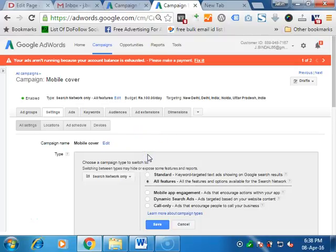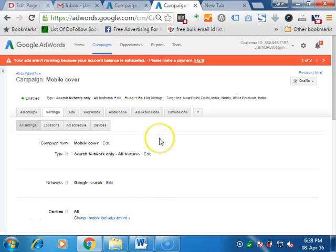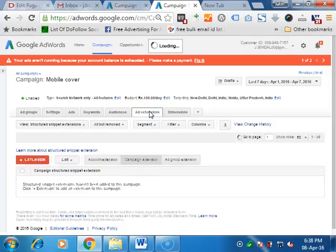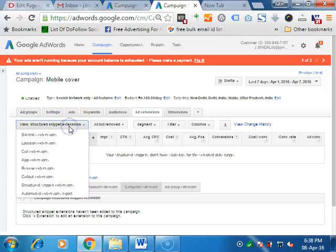For making ad extensions, you have to convert your campaign from standard to all features. If you have made the all features campaign, then you don't have to make any changes. Then go to the ad extension tab. In the ad extension tab, there are almost eight or nine ad extensions. We will learn one by one which are relevant for us.